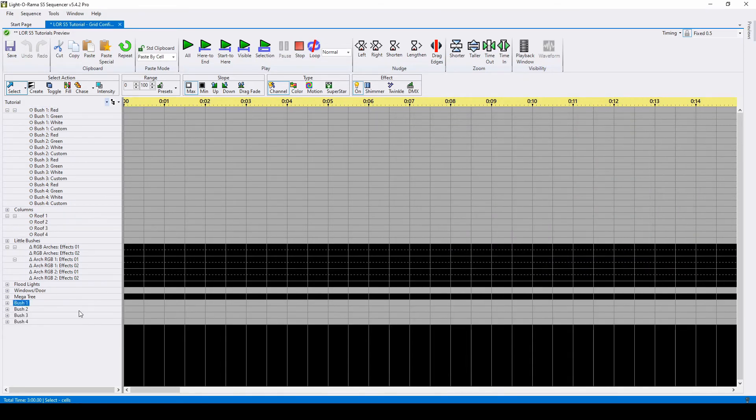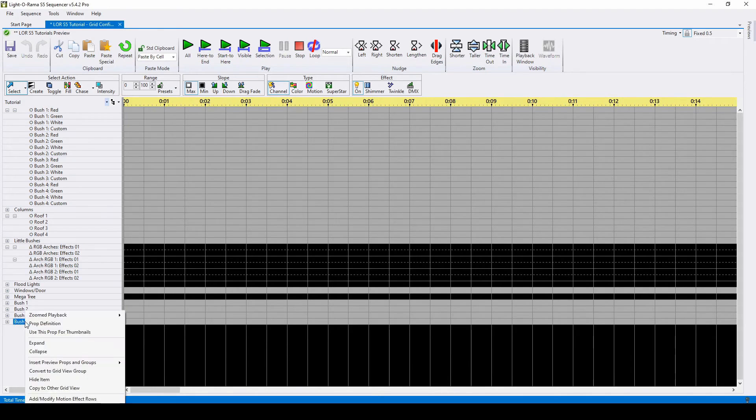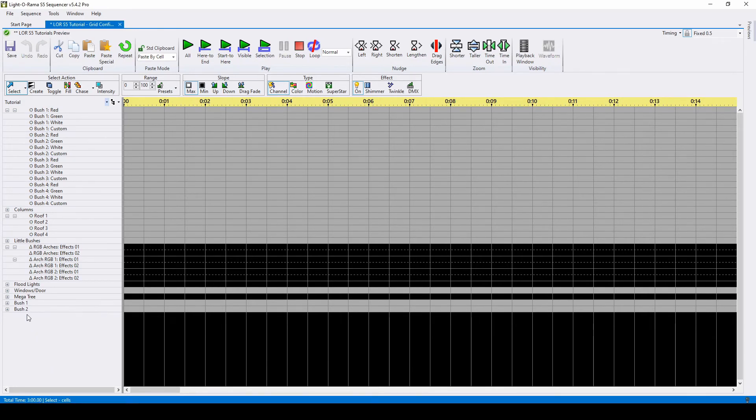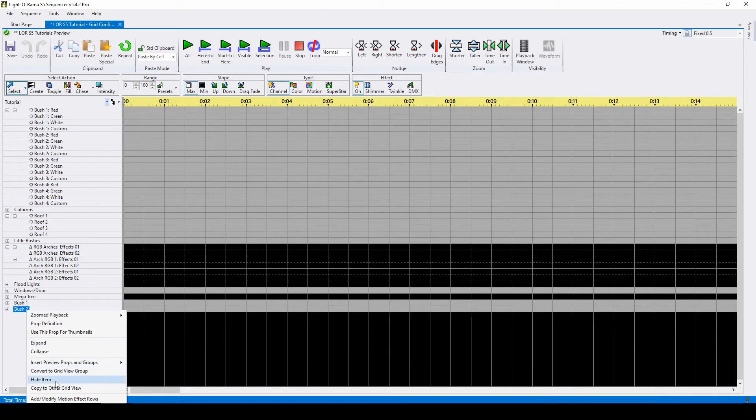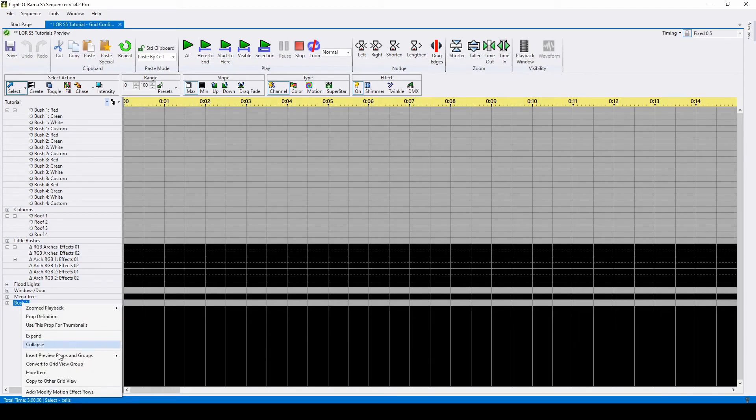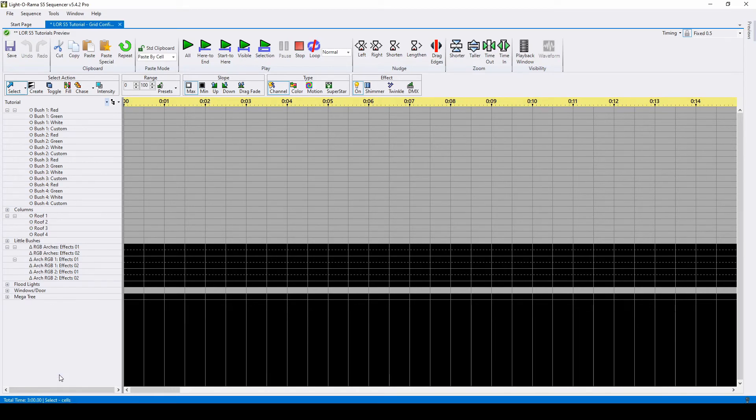If you add a prop or a group you didn't mean to, right-click and select Hide Item. This will not delete the prop from your layout. It's simply being removed from the current view.